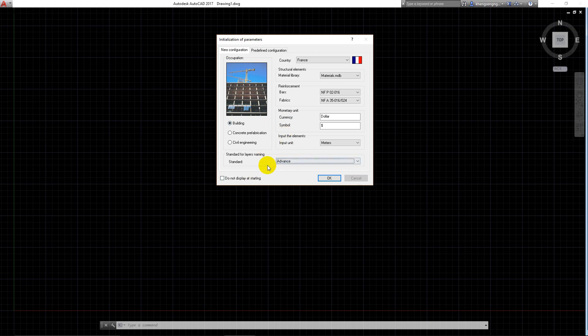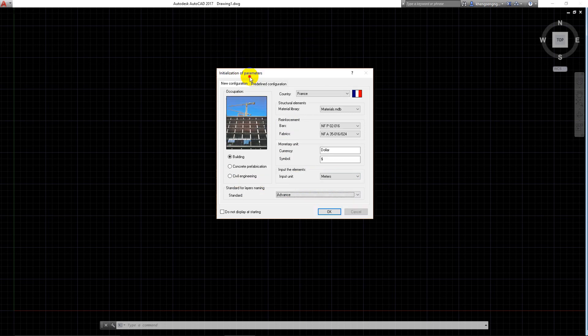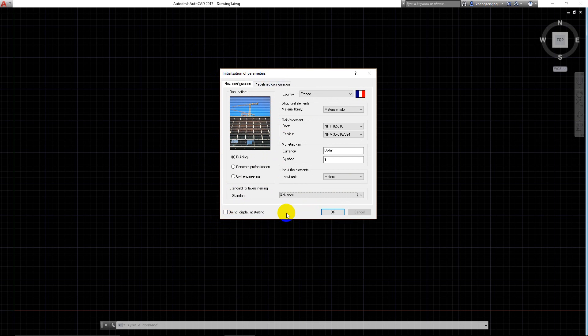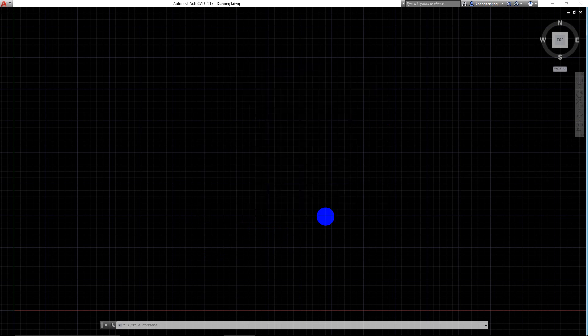Here is 'do not display at the start.' This means if next time you don't want to show initialization of the parameters, you just click on it. I don't check it because I want it to alert all the time when I open the program. I click okay.